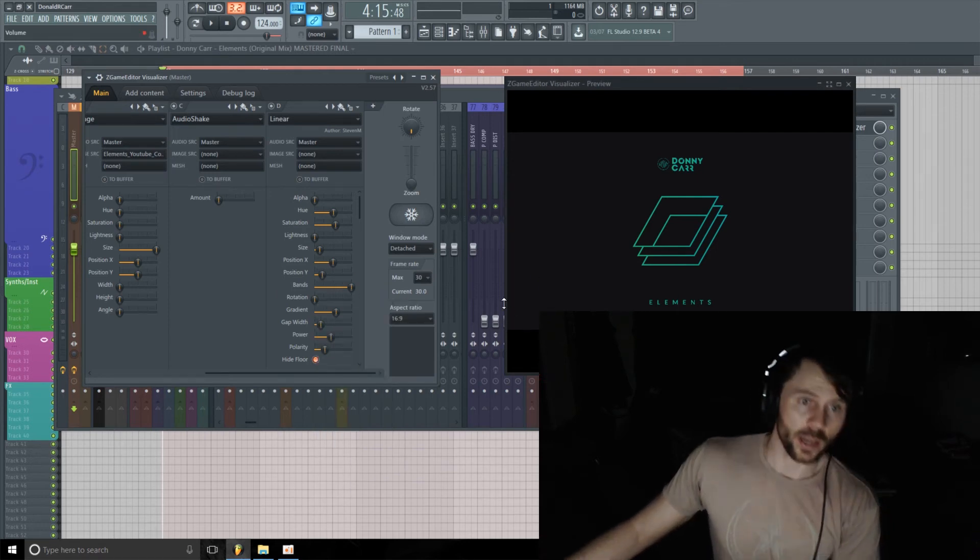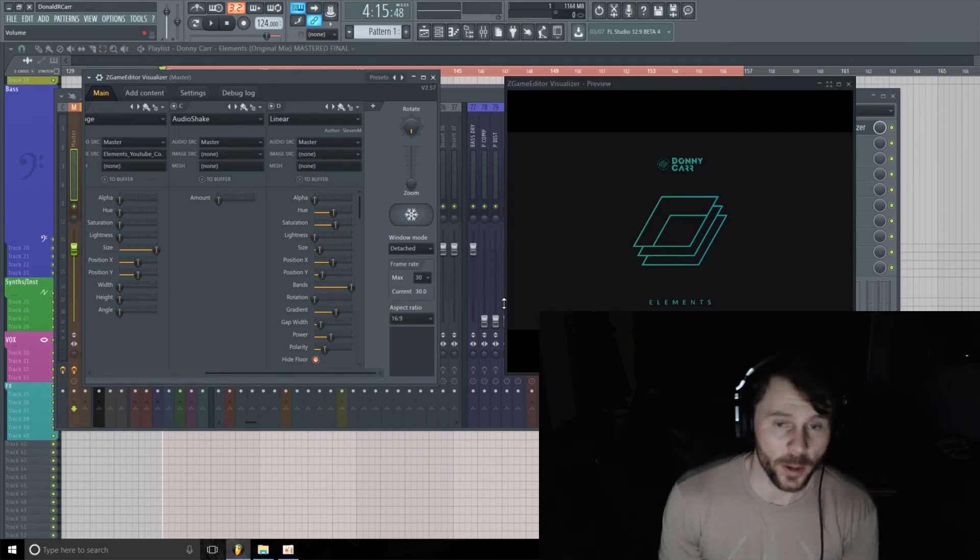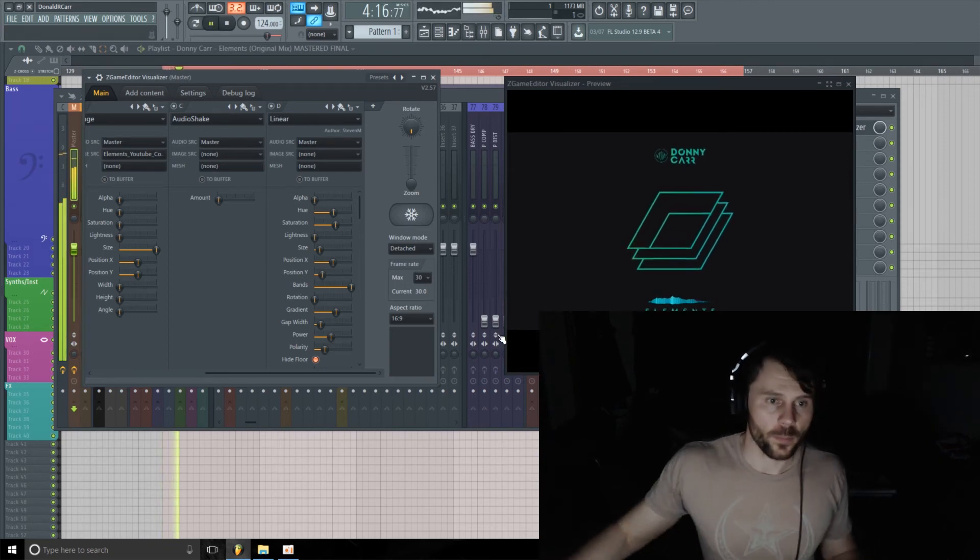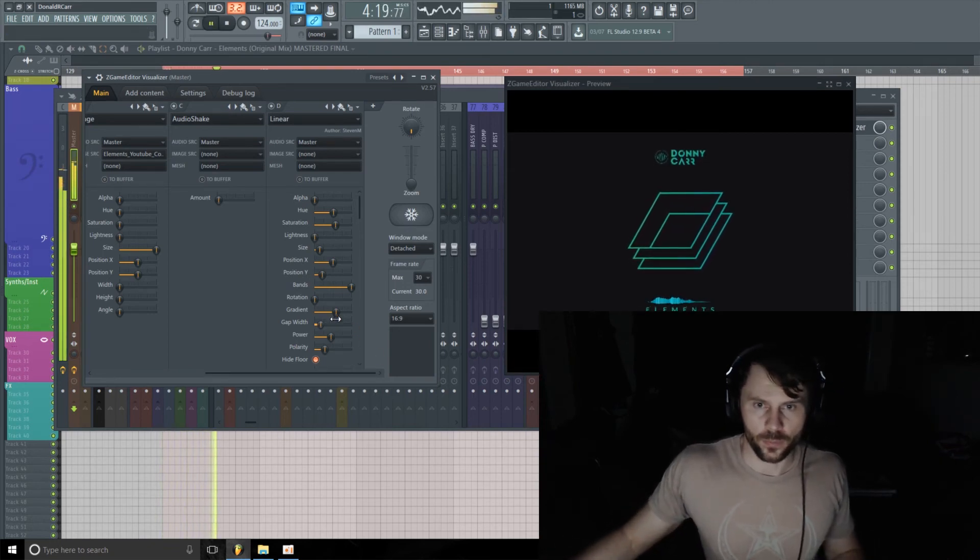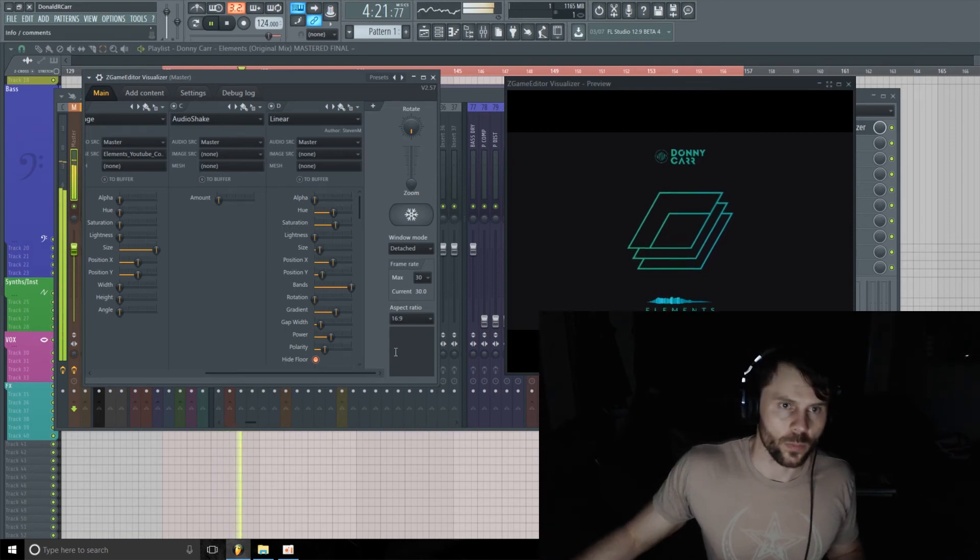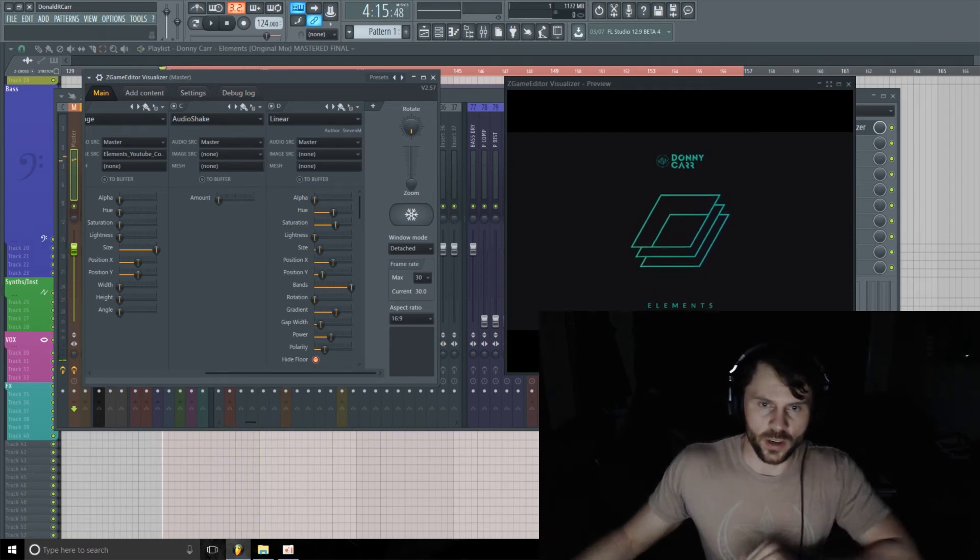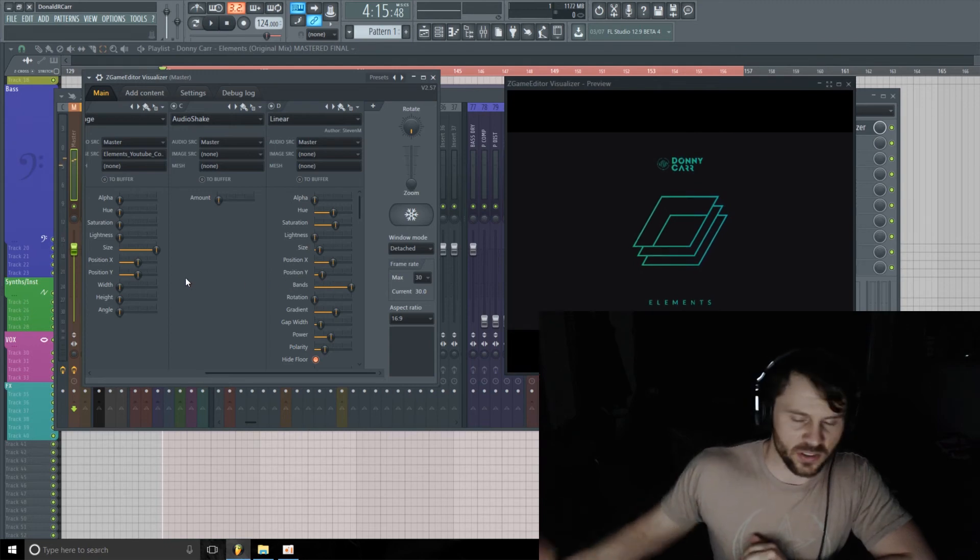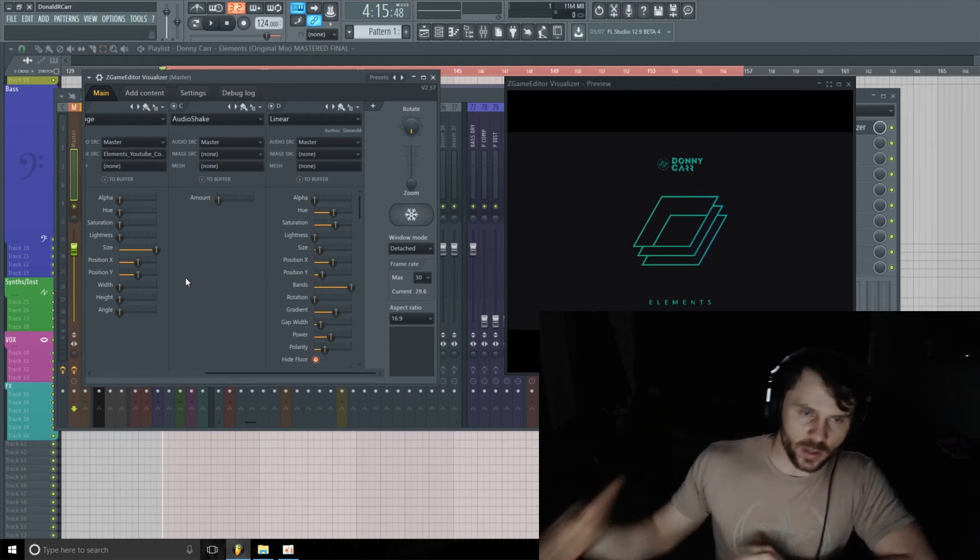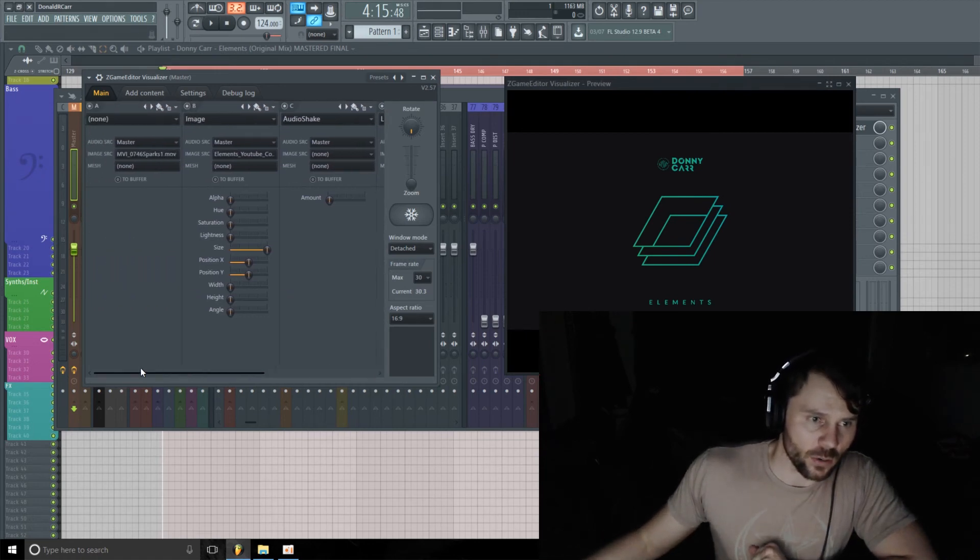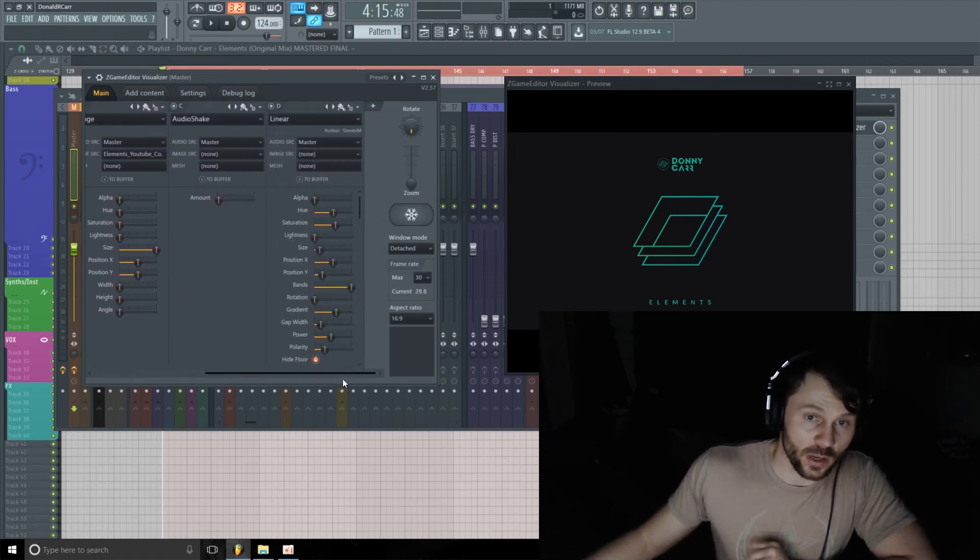So you can just right-click and automate any of these parameters if you want to get really crazy with it. Just a nice little touch there, just to consider this a static picture, to give it a little bit of movement and it's kind of bouncing with the music.